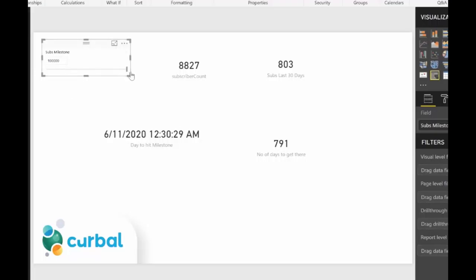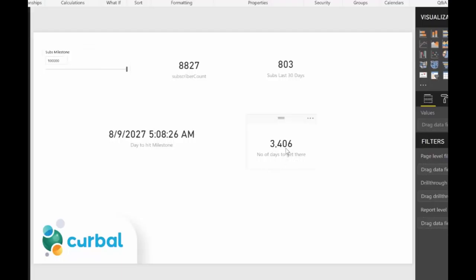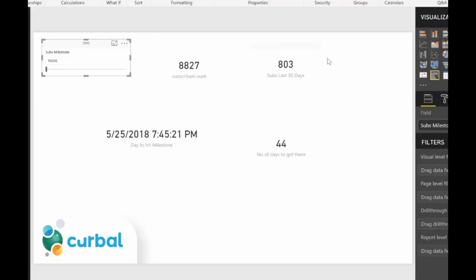If I move the slicer up to 100,000 subscribers, I'd need 3,000 days — that's sometime in 2027! One thing I'm not accounting for is actual growth rate change. The subs gained last 30 days will grow if I continue doing a good job, so I should calculate growth per year. Alternatively, I could add a what-if scenario for the growth rate too, to adjust for faster or slower growth.